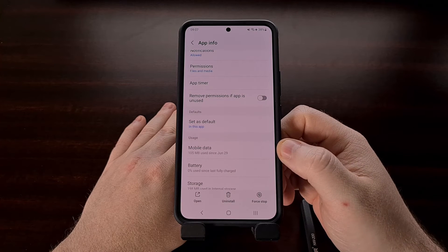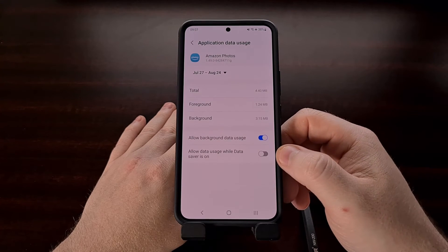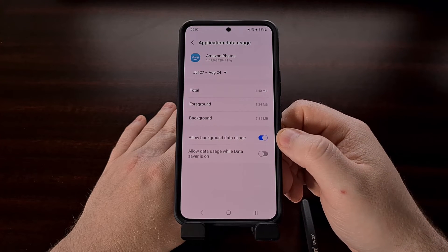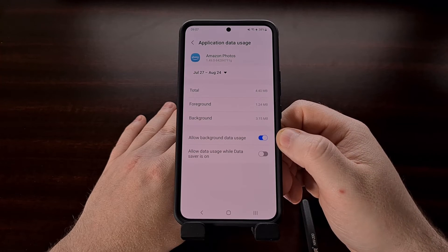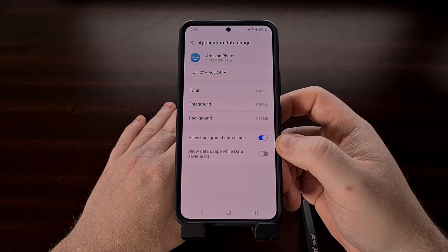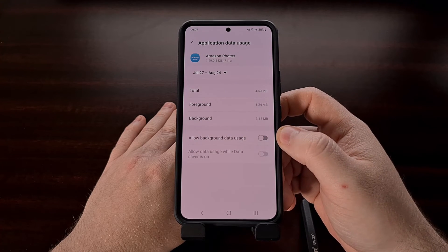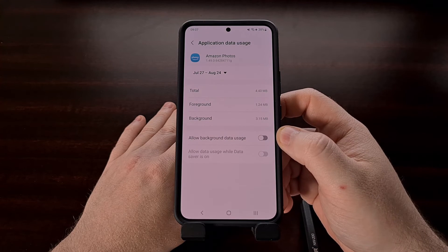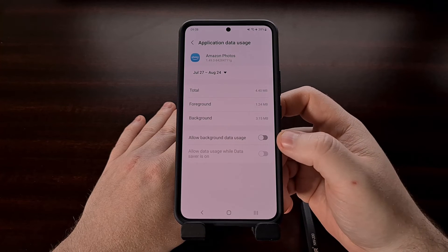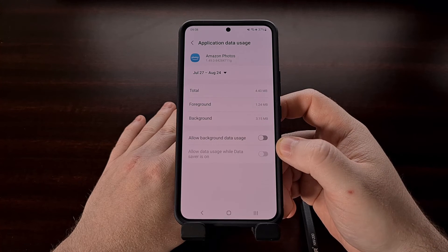From here, look for an option labeled either 'Mobile Data' or 'Mobile Data and Wi-Fi' — it could be labeled differently depending on which phone or ROM you're using. From here you should have a toggle for a feature called 'Allow Background Data Usage.' This feature is enabled by default on Android, but we can go into individual app pages and disable it for each application we suspect could have an issue. After toggling the feature off, the application can only use a Wi-Fi connection to access the internet if it has been minimized and is running in the background.